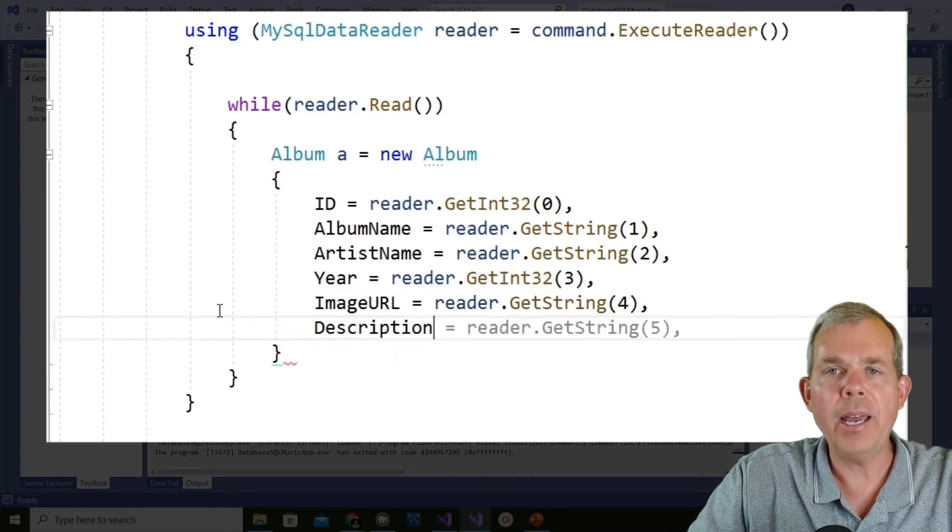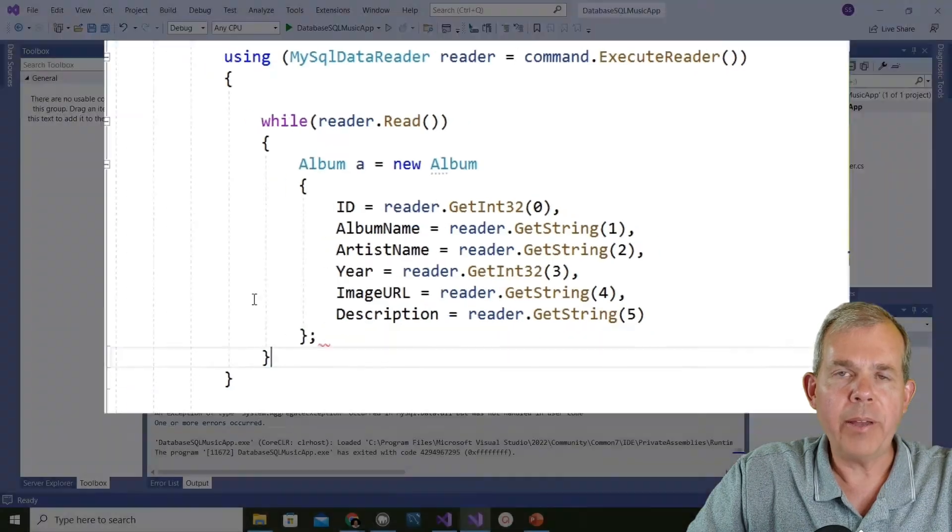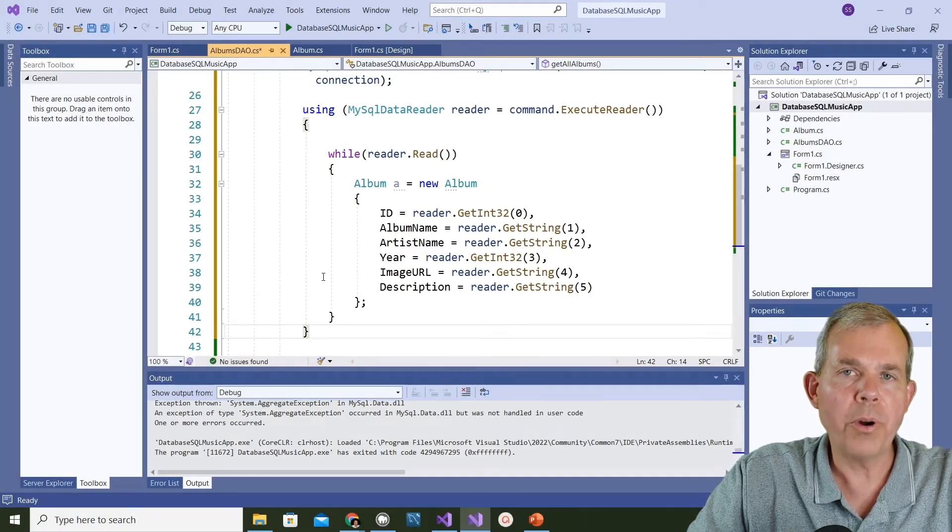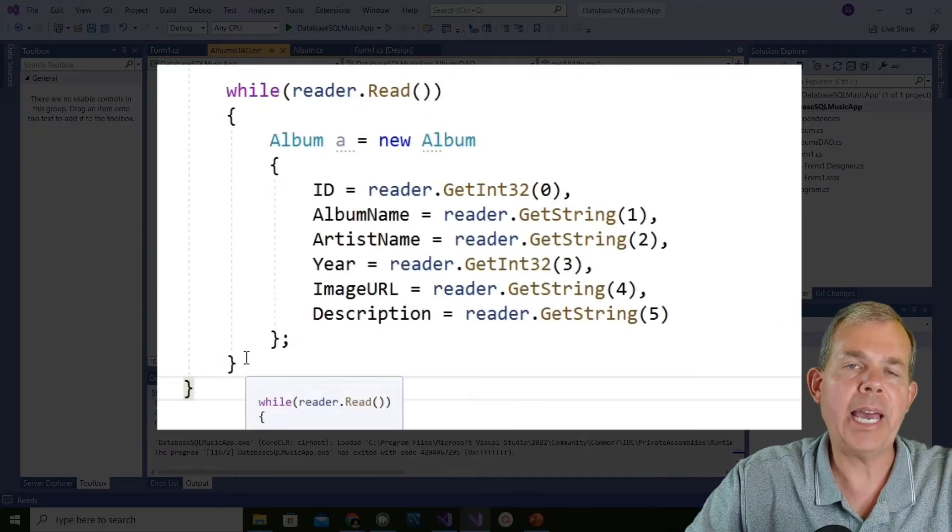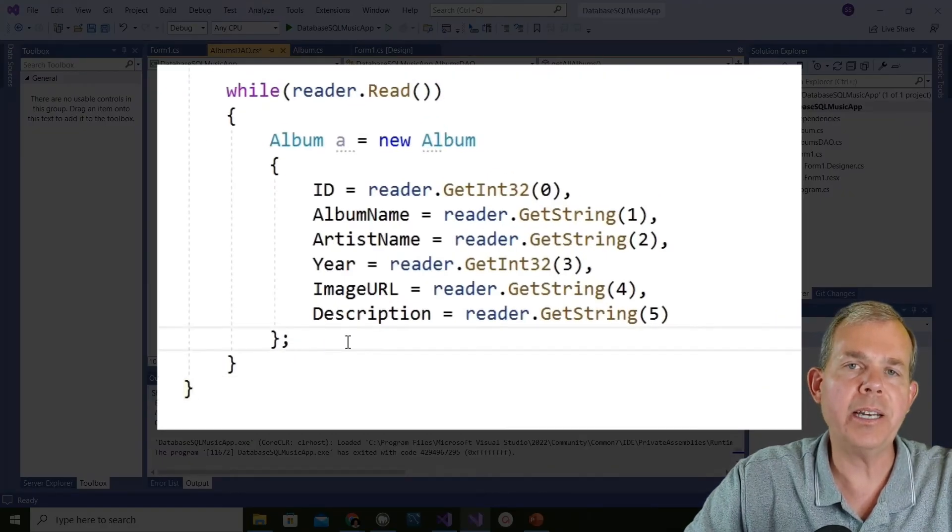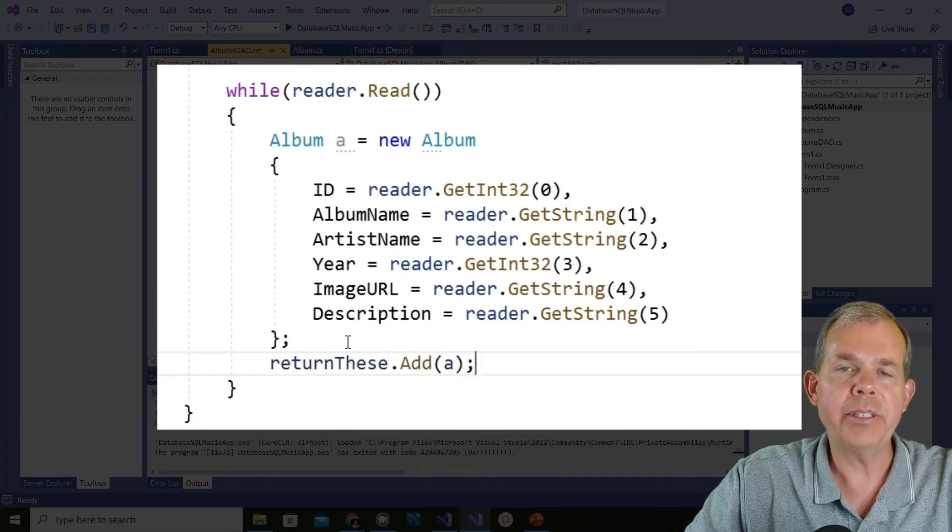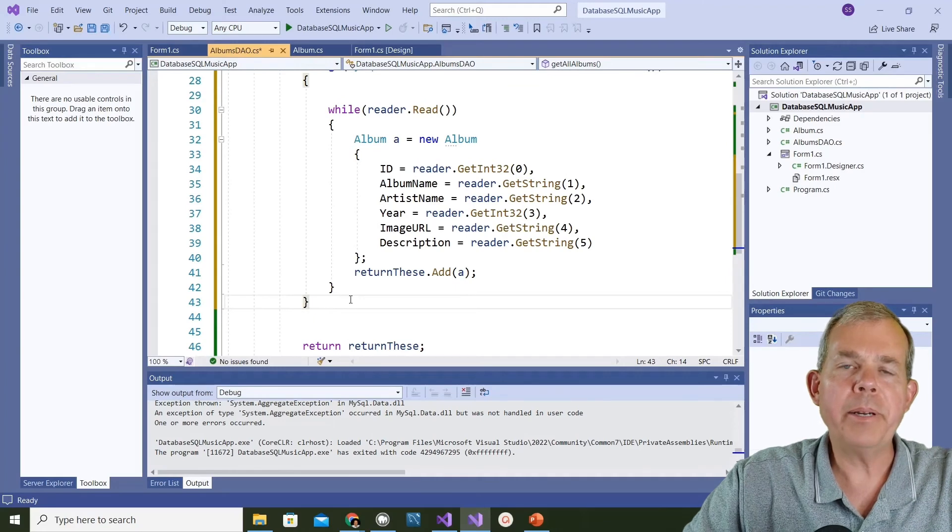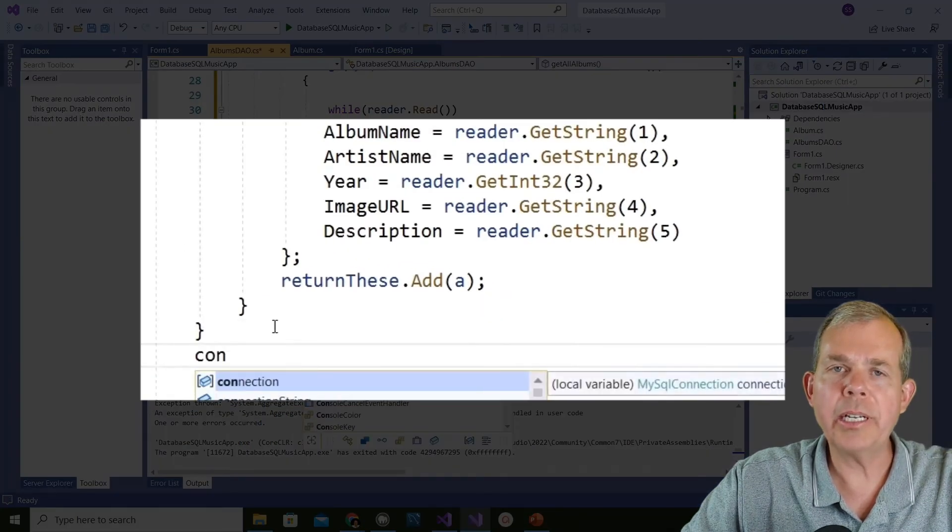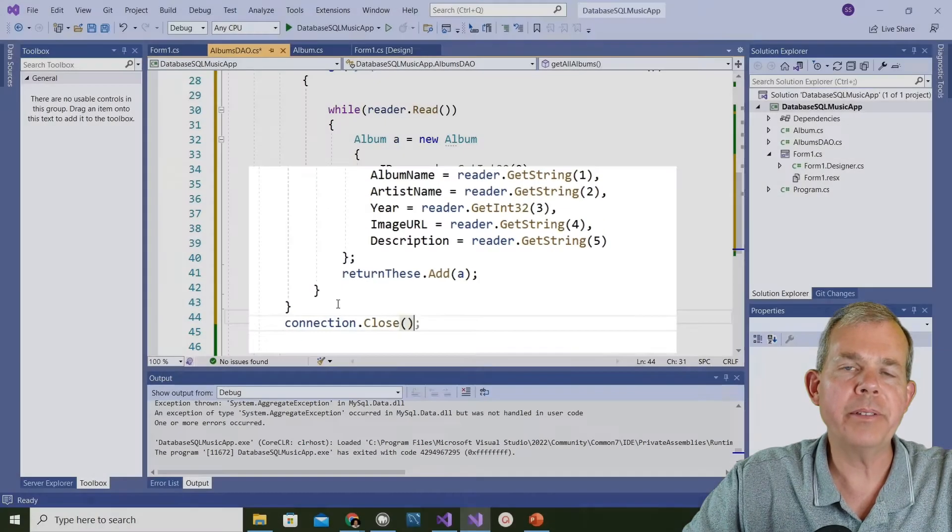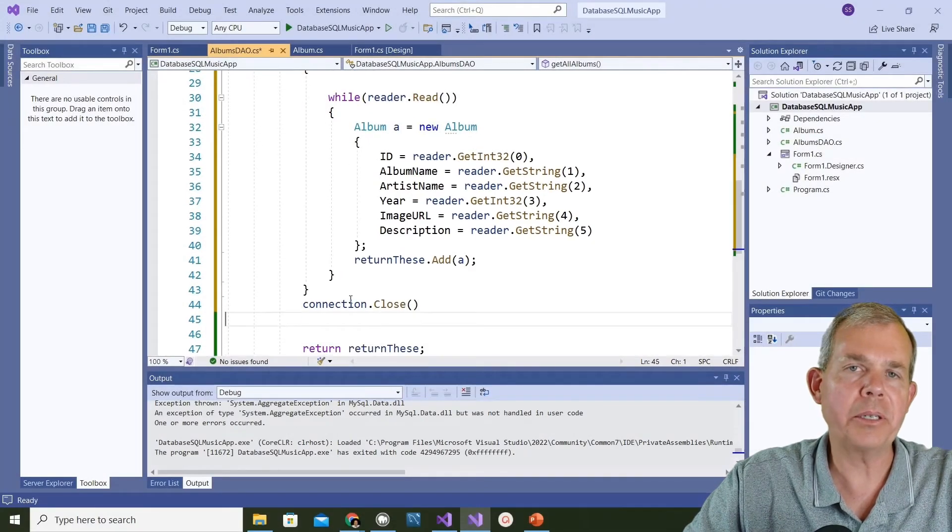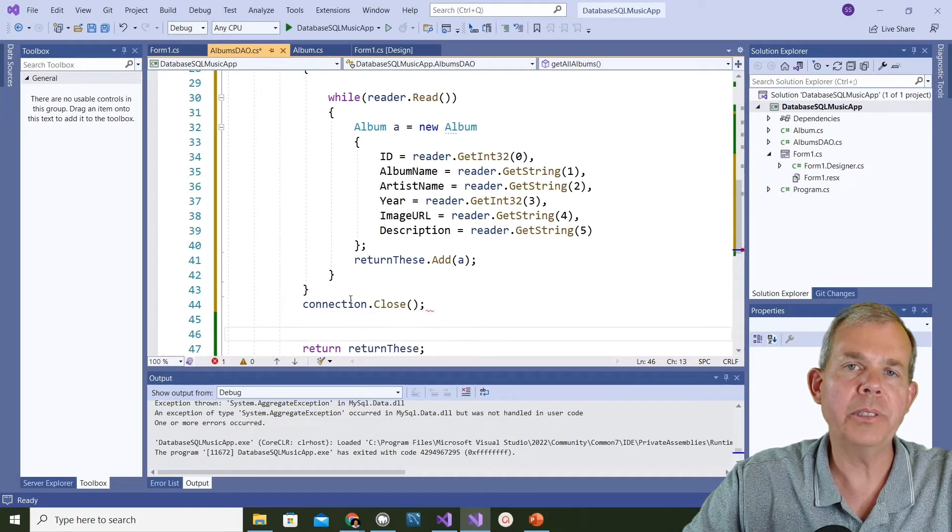We have to match up the data type accordingly. Otherwise the program won't work. After we have the new album called A, we want to add it to our list. Return these dot add is the command that will attach this as another item in our search results. Now to clean up after ourselves, we want to close the connection. SQL might be smart enough to close the connection for us but it's always supposed to be here. So after you're done querying, do connection dot close.